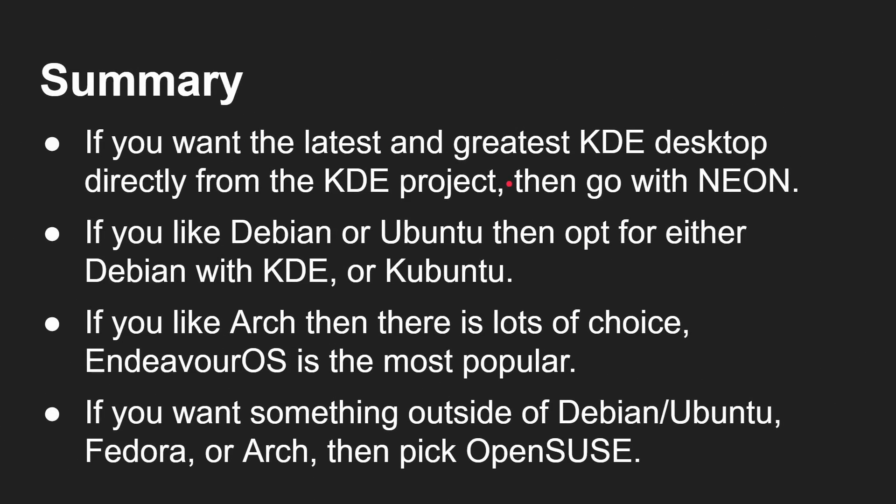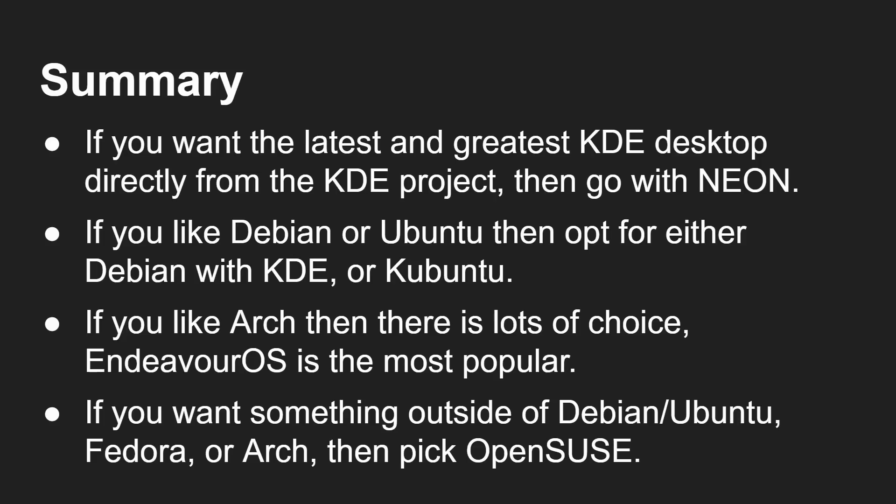OK, so what does that leave us? Well, if you want the latest and the greatest KDE desktop directly from the KDE project, then go with Neon. Simple as that. If you just love desktops and you want the latest and the greatest, you go there. If you are a Debian or Ubuntu fan, then either opt for Debian with KDE or Kubuntu. Kubuntu is an official build, long-term support. So you've got your choice there. If you like Arch, as you could see, there were quite a few variations there. Lots of choice, but Endeavour OS is one of the most popular for sure. And if you want something outside of Debian, Ubuntu, Fedora or Arch, then definitely go with OpenSUSE.